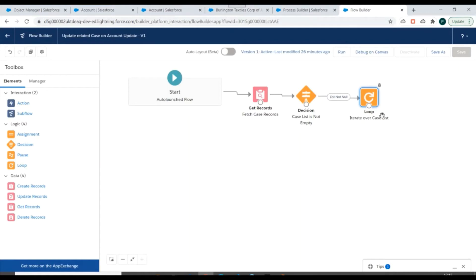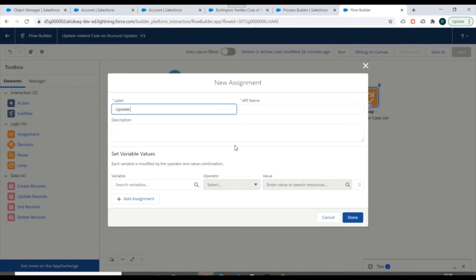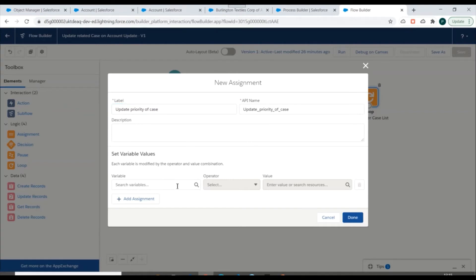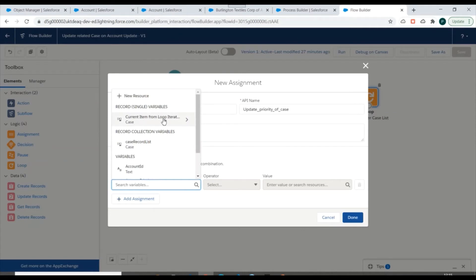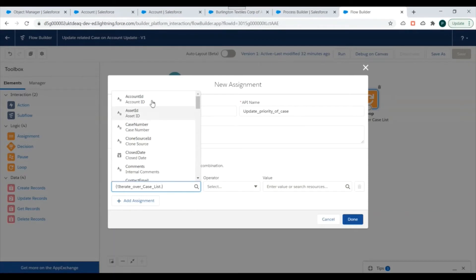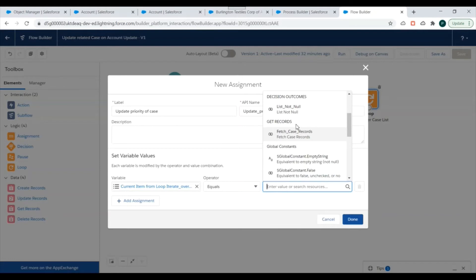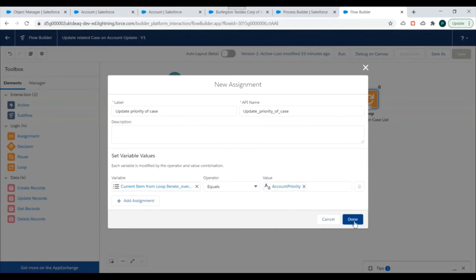Now we'll be iterating over this case list and we need to update each element. For that we'll use an assignment operation — 'Set Priority of Case'. We'll set the variable to the current item from the loop iteration, select the priority field, and set it equal to the account priority value we are receiving from process builder. We'll click on Done.